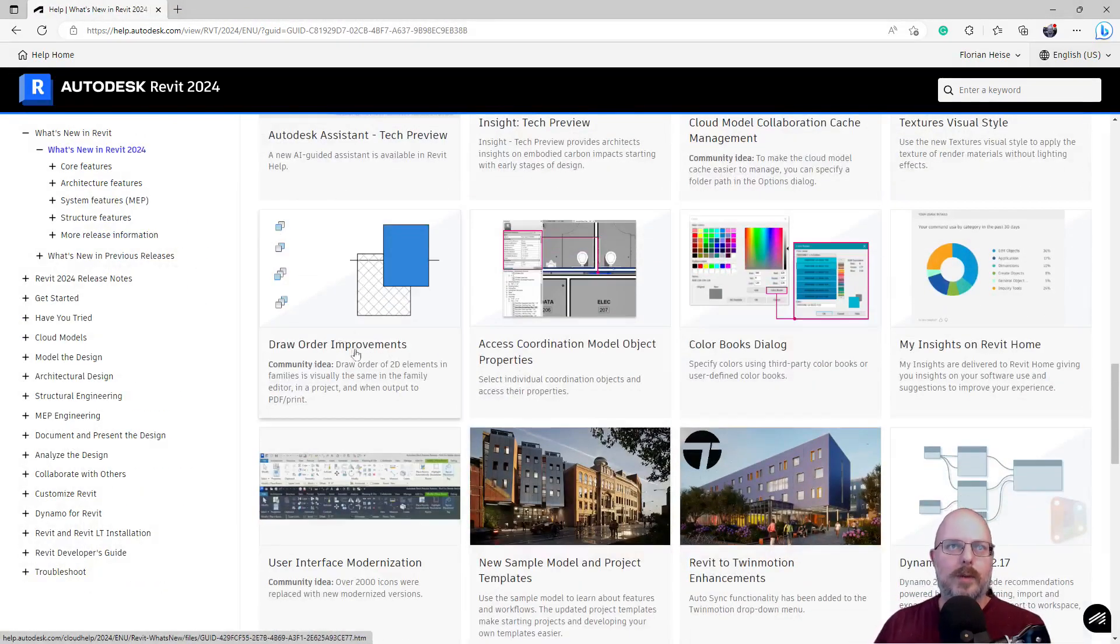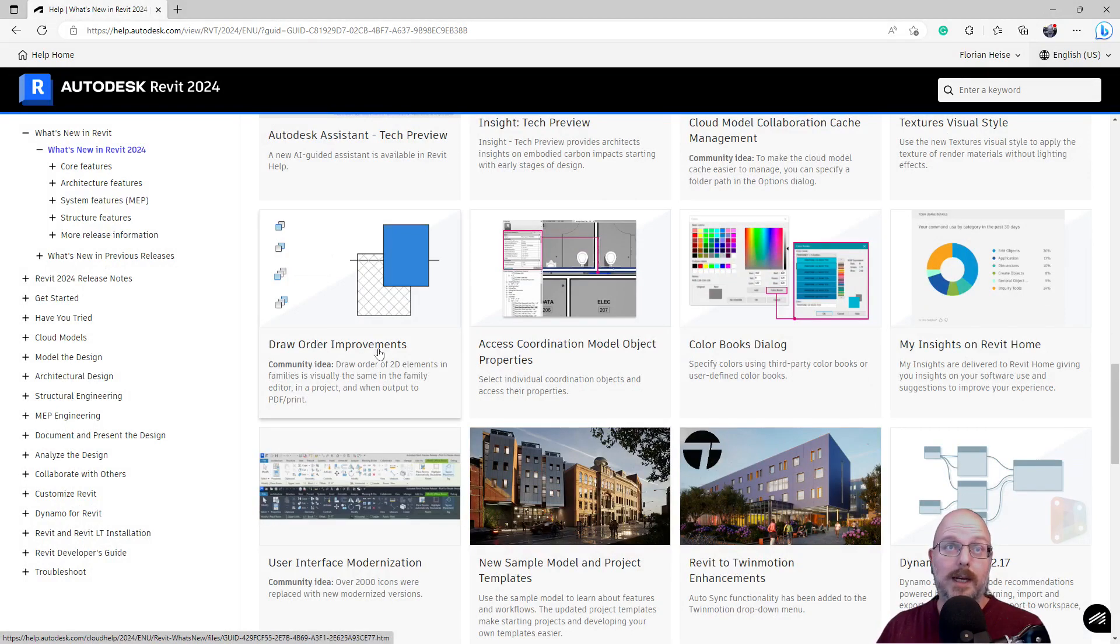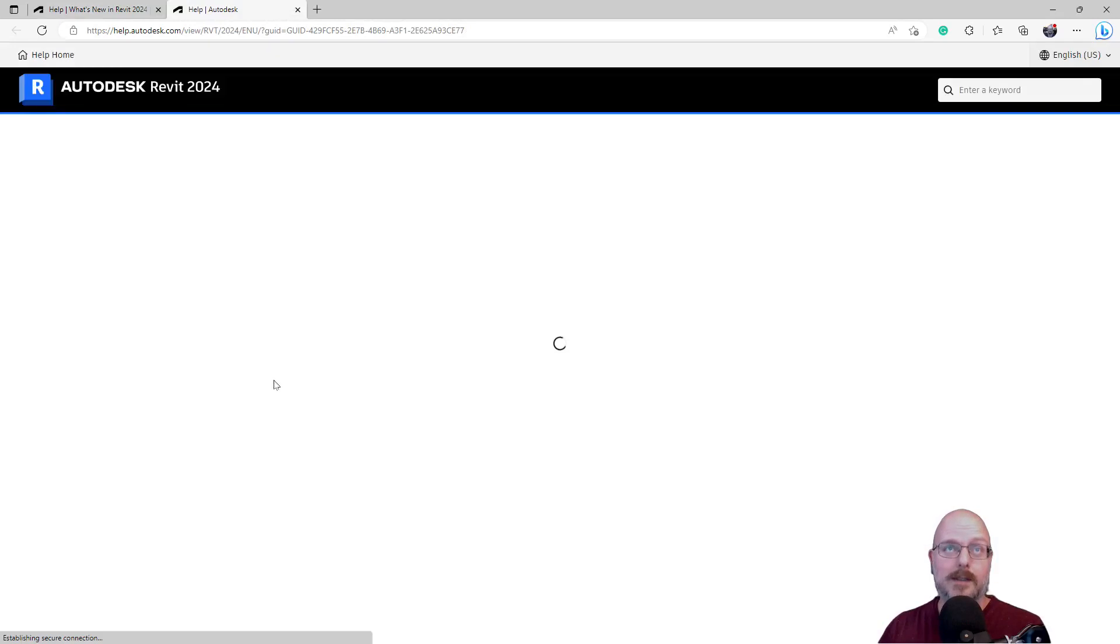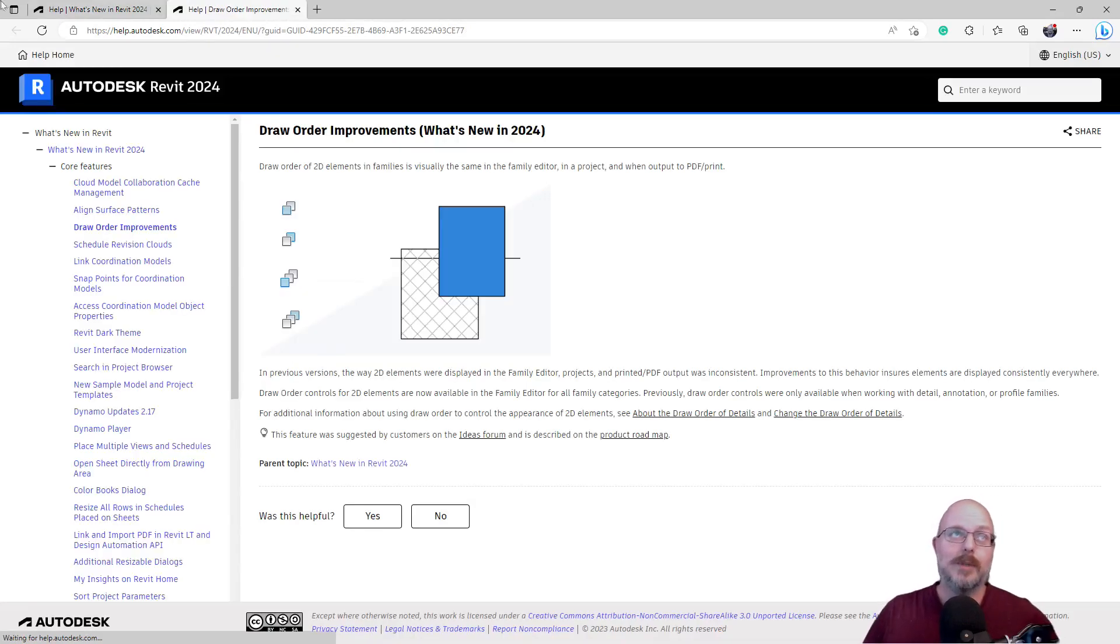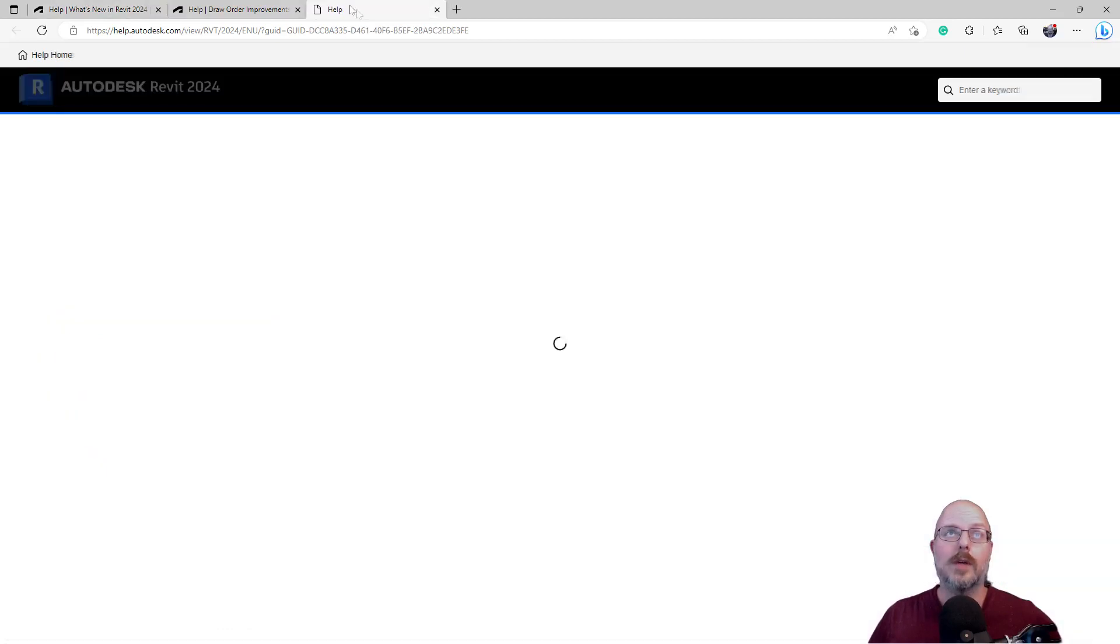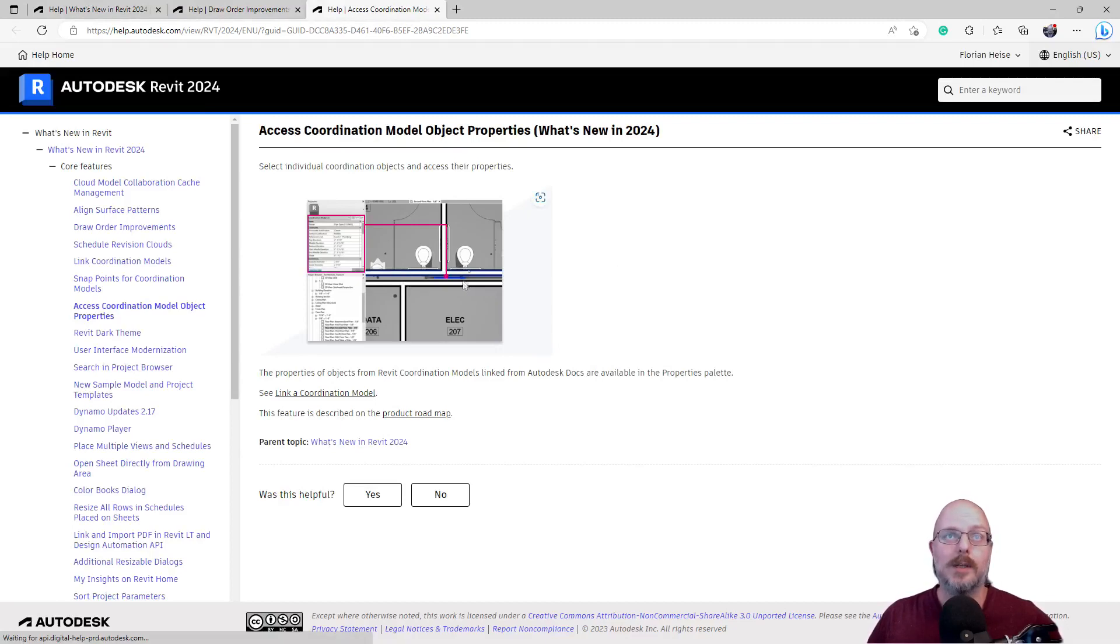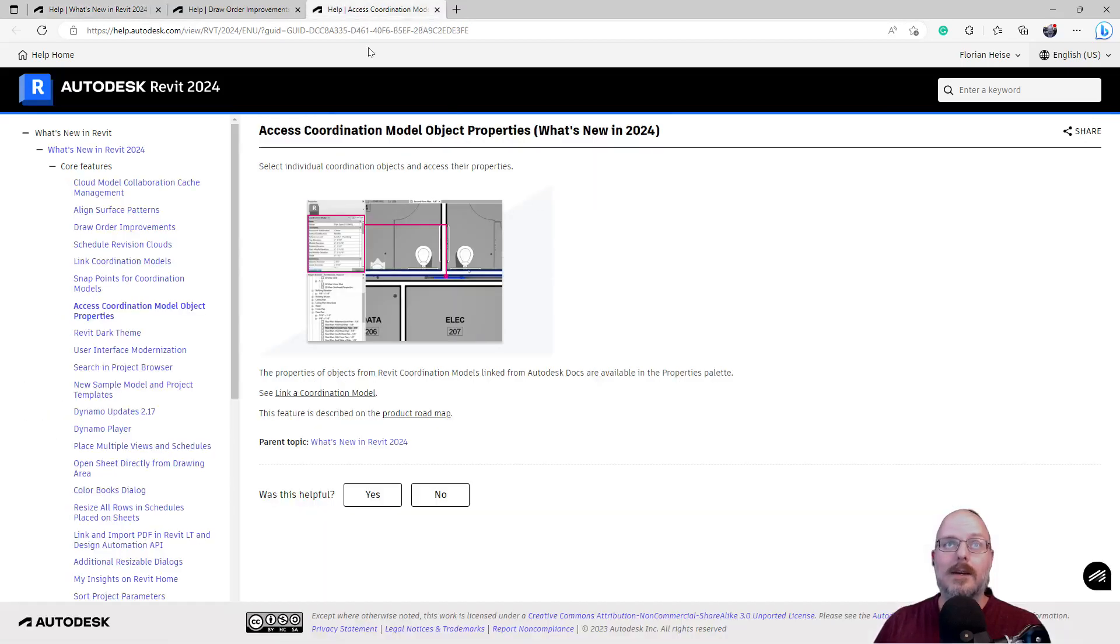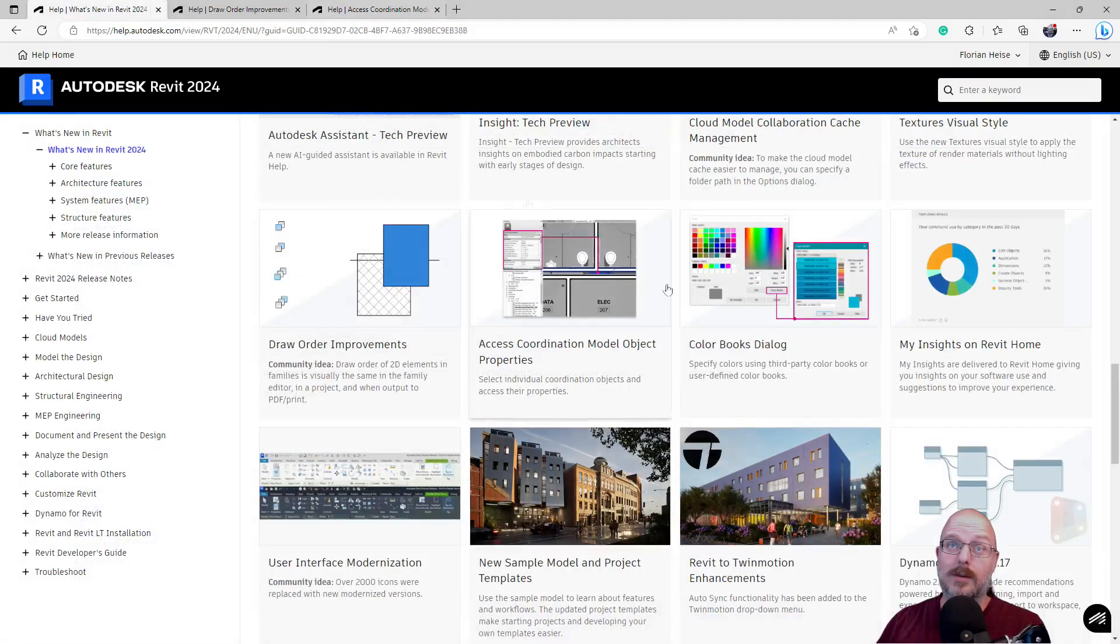Draw order improvements. Draw orders of 2D elements in families is visually the same in the family editor as in the project. When I put it in PDF print. Okay, good. That's, I'd say that's a bug fix more than anything. Cool. Access coordination model object properties. Ooh, okay. I like this. So, you can get the properties of linked elements. Finally. Because you've had to open them up separately in the past. That's good. Now, can you tag it? Can you tag it and pull it out? I don't have a model to test it, but I'm hoping you could. We'll see.